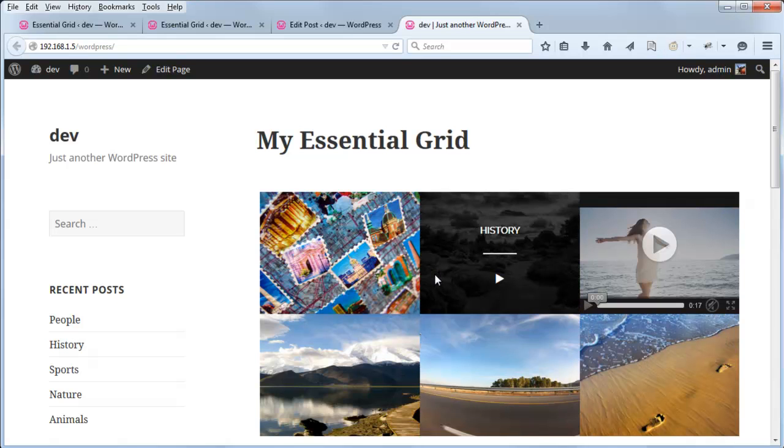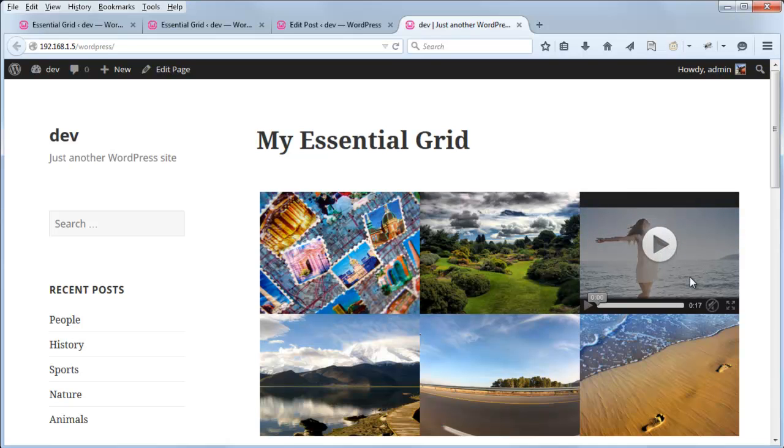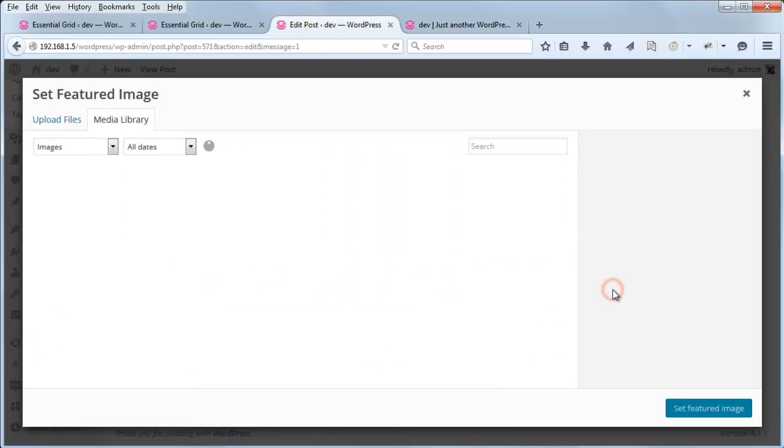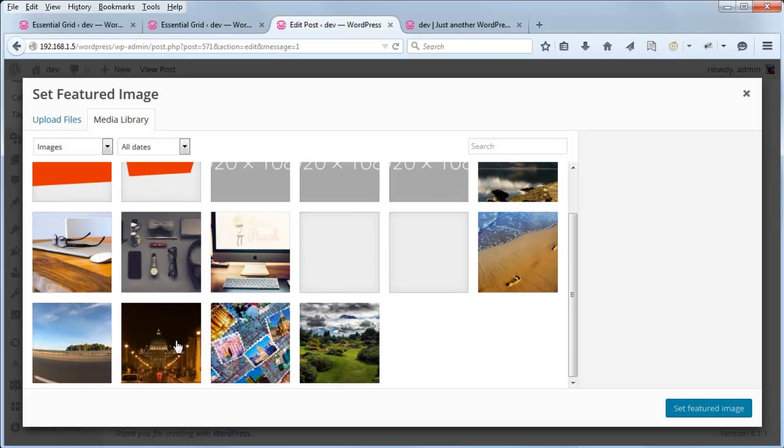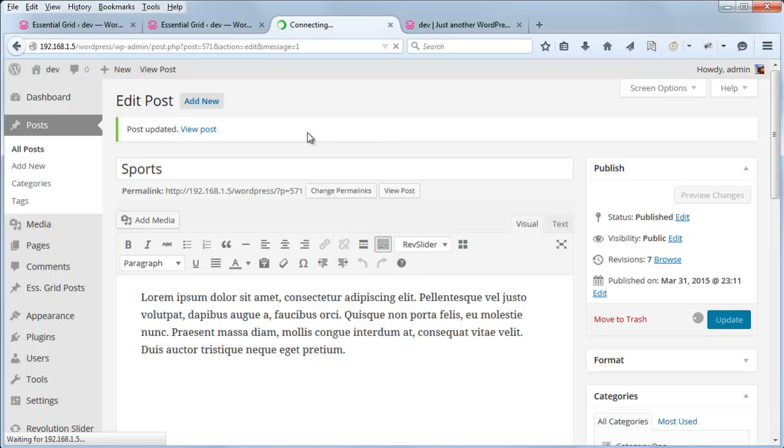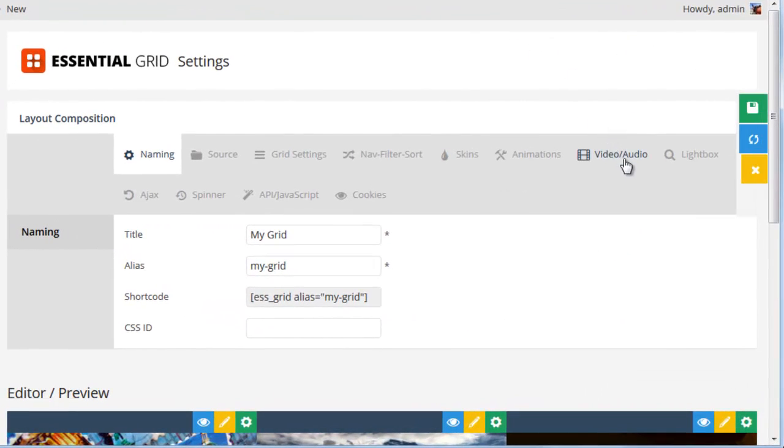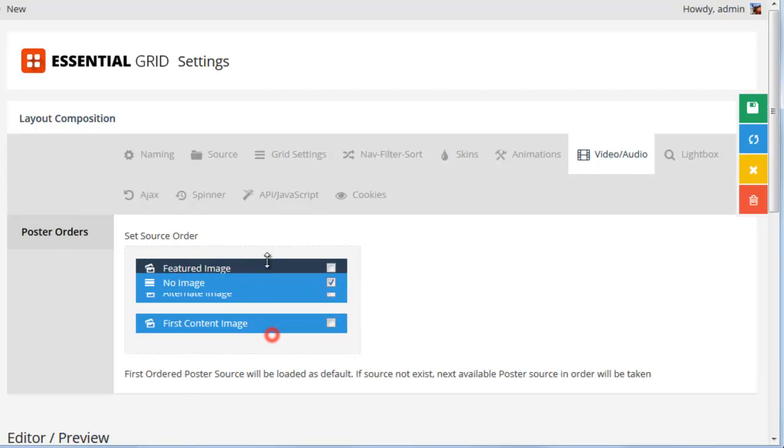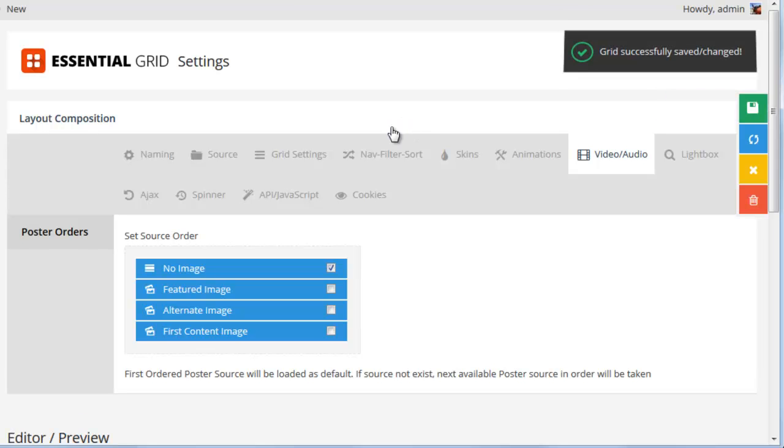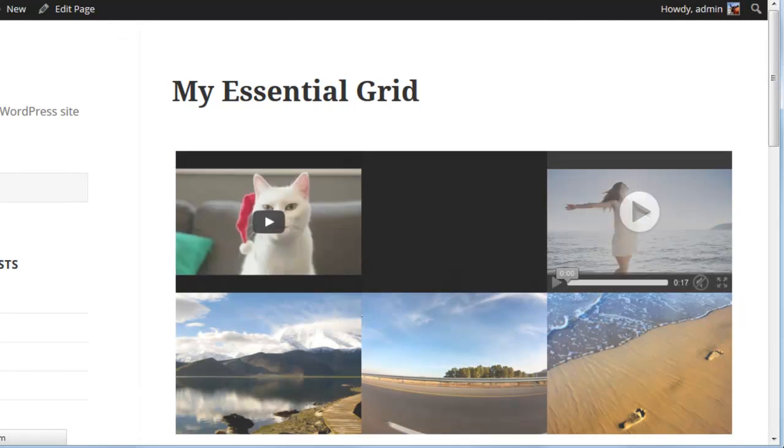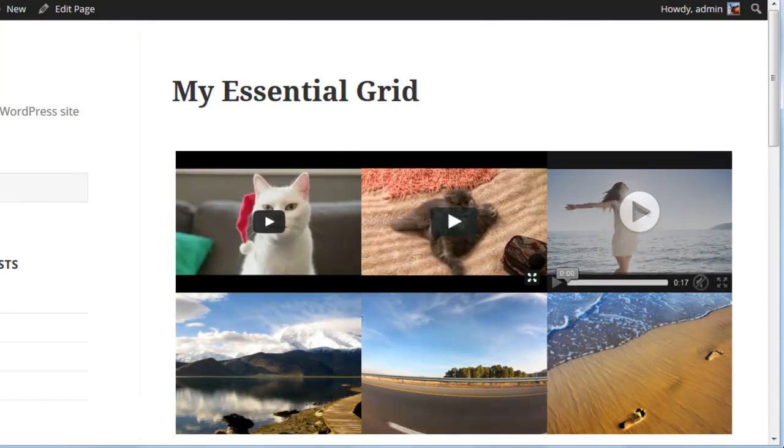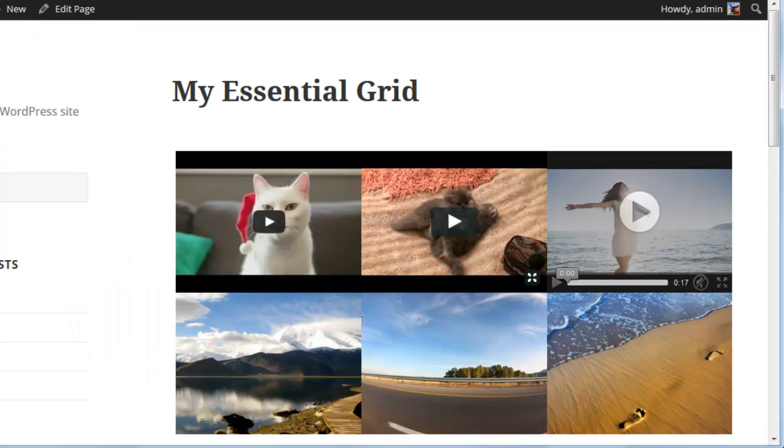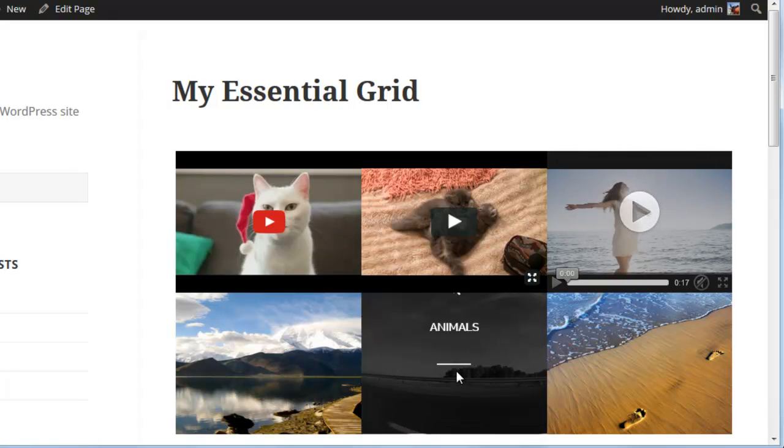But if your post should have a featured image, but you still want it to show up like this, we can accomplish that as well. So let's go ahead and add the featured image back to the post. And here where it says Video Audio Poster Orders, we can change this from featured image to no image. Move it to the top of the list, save the grid, and then refresh the grid. And here you can see, because we have no image set for the video's poster, the videos themselves are just showing up inside the grid, and there's no hover effect.